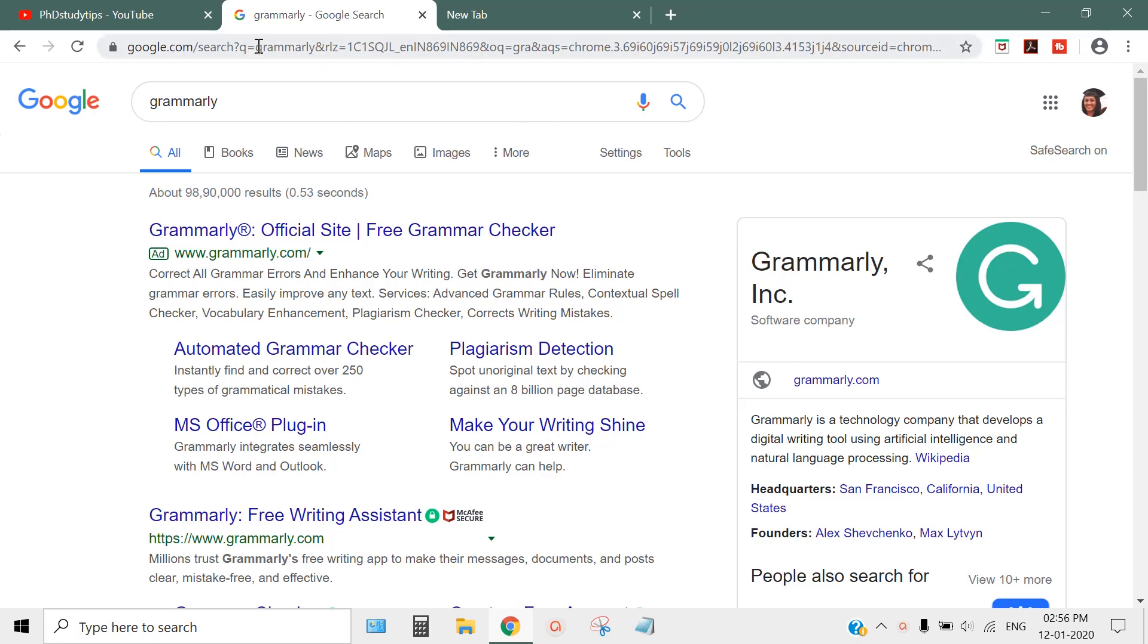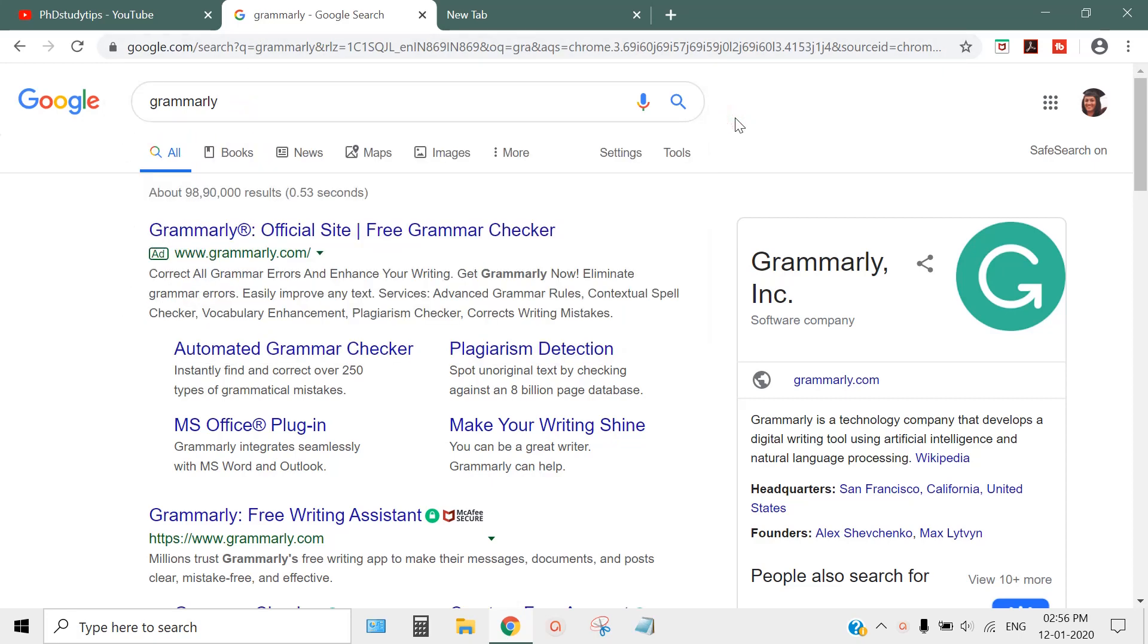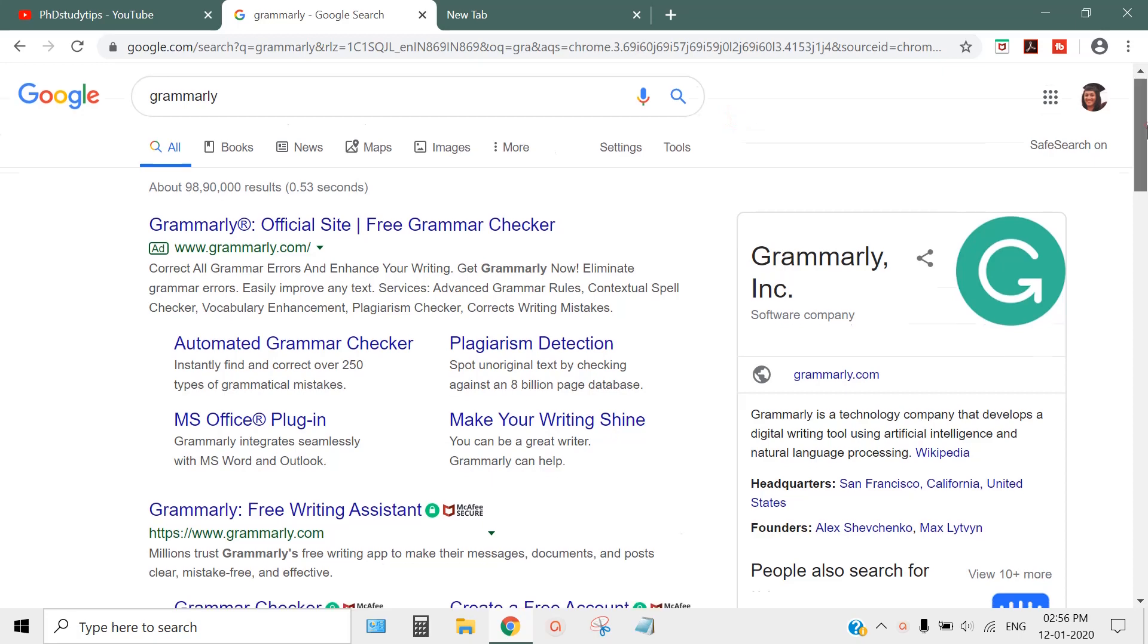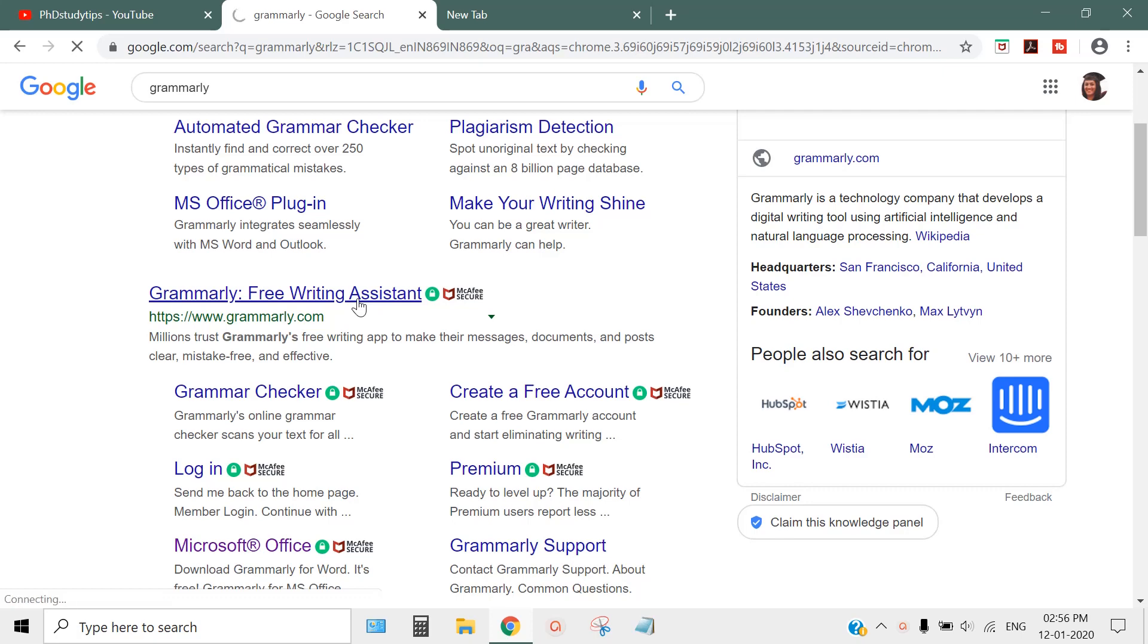When you type Grammarly, you'll get all these results. You can just click on Grammarly.com - this is the first website you'll see. Once you click this, the Grammarly website will open slowly.